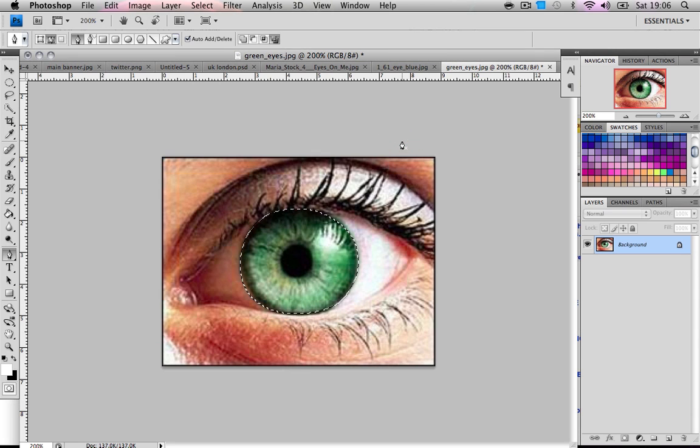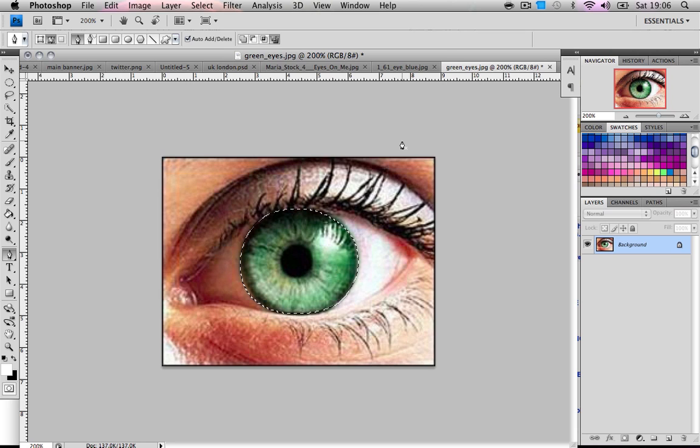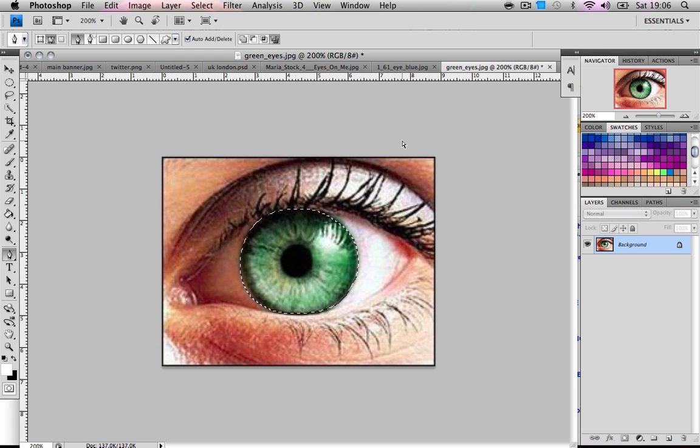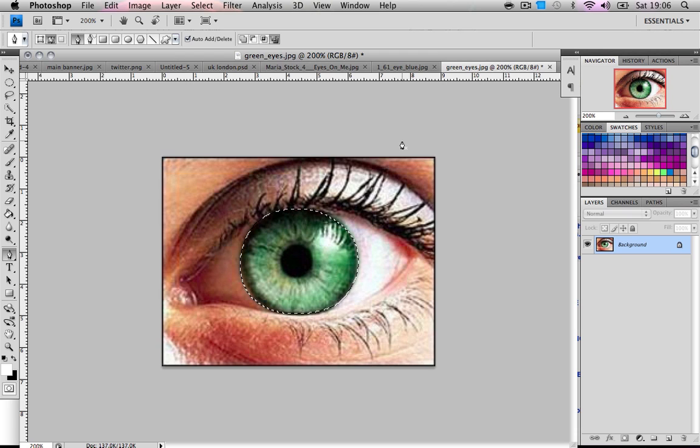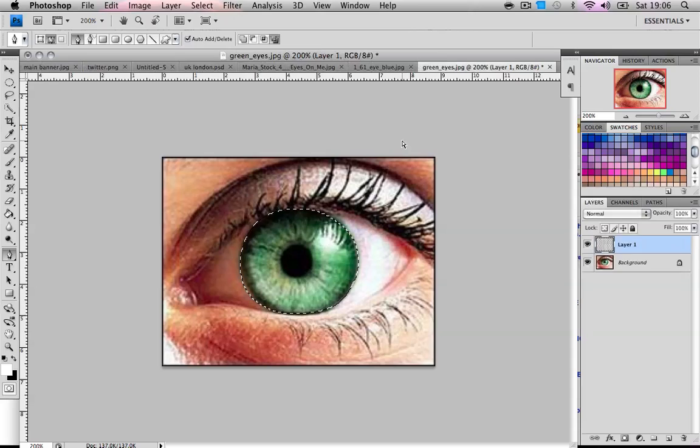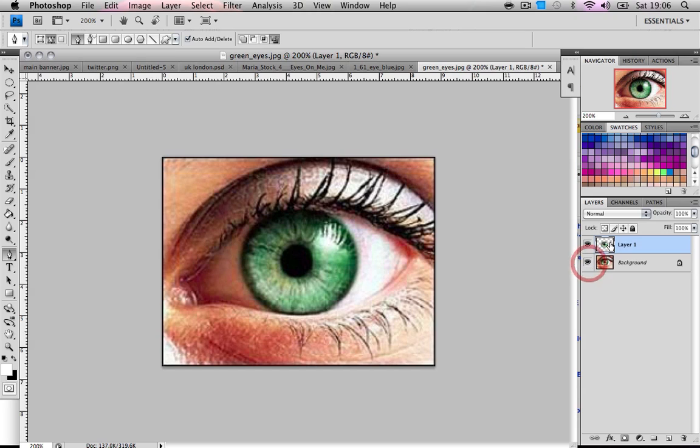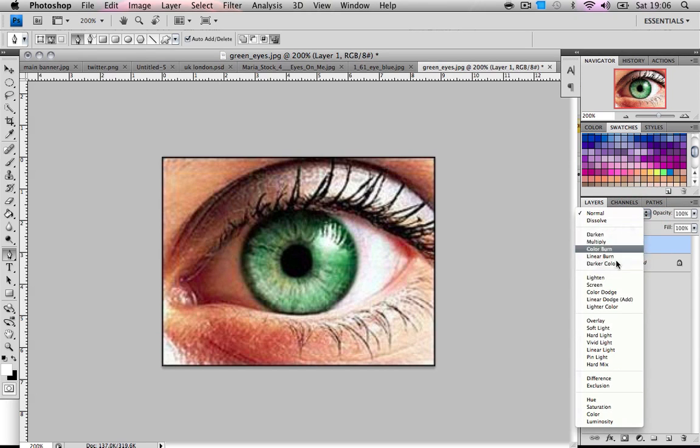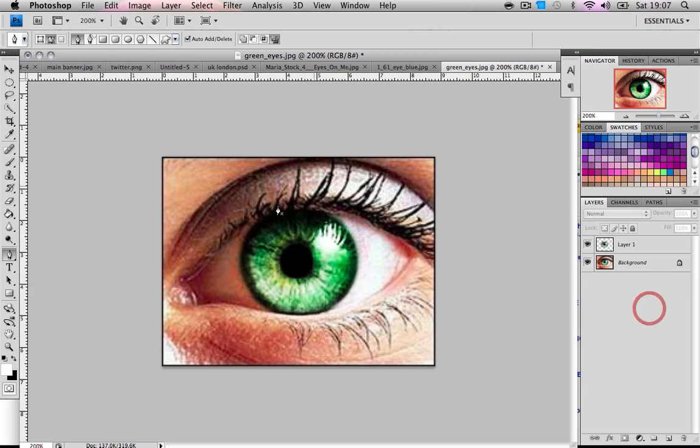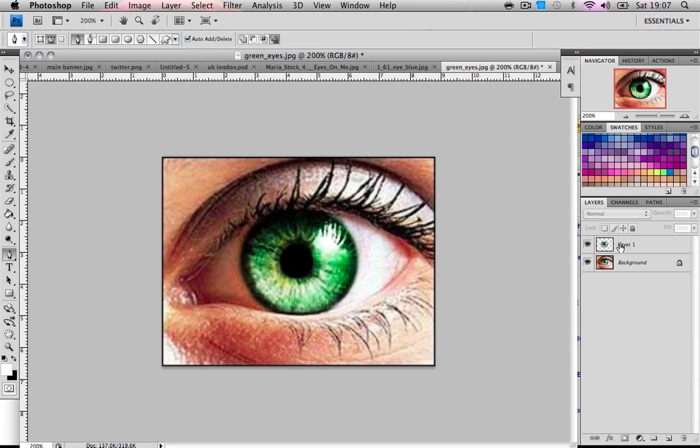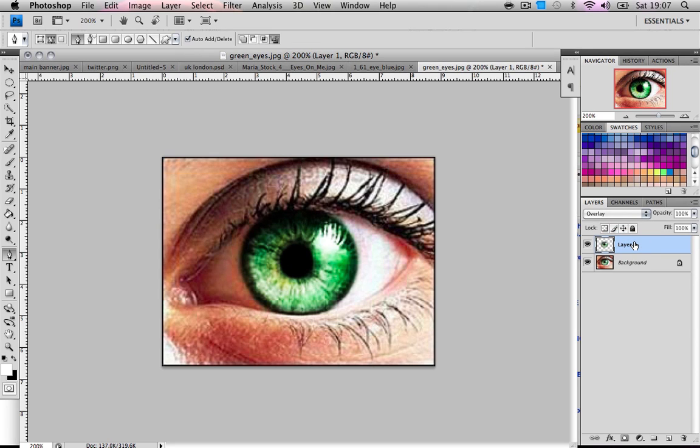So we're gonna press Ctrl+C on a PC or Command+C on the Mac to copy, and then Ctrl+V or Command+V to paste. Now as you can see I have a selection of the iris, perfect. What I'm gonna do is just change the blend mode to overlay. You can see it's already changed, before and after it's gone deeper. You can be happy with this, you can be done, but I want to make mine look like demon eyes.